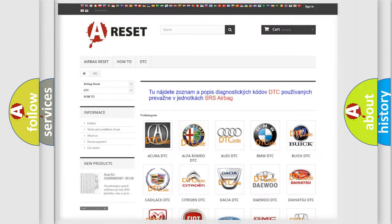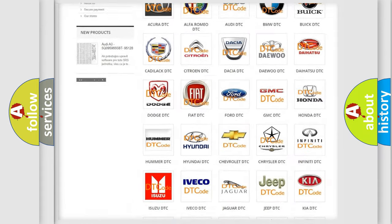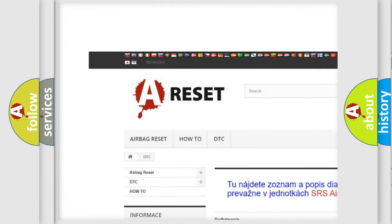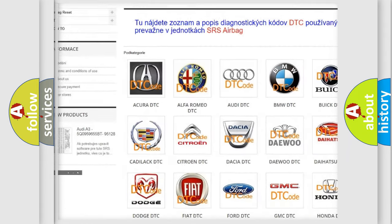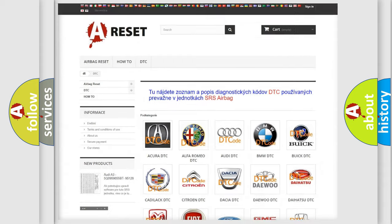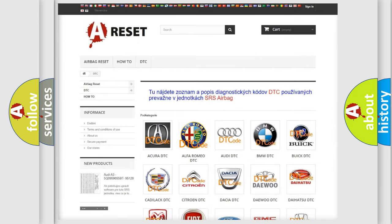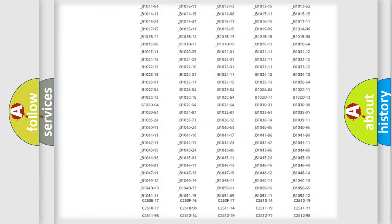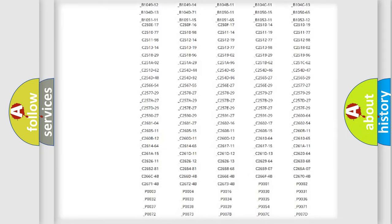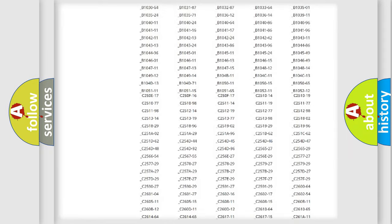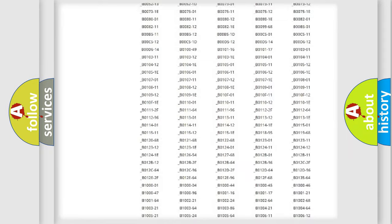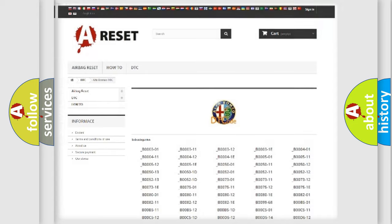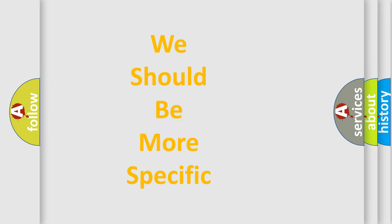Our website airbagreset.sk produces useful videos for you. You do not have to go through the OBD2 protocol anymore to know how to troubleshoot any car breakdown. You will find all the diagnostic codes that can be diagnosed in Alfa Romeo vehicles, also many other useful things.